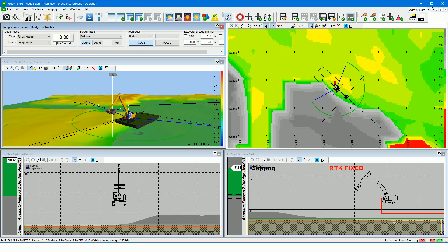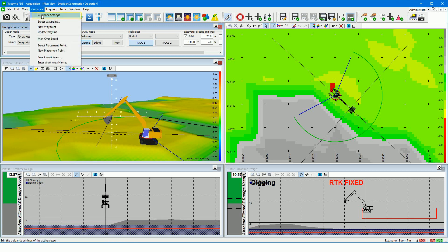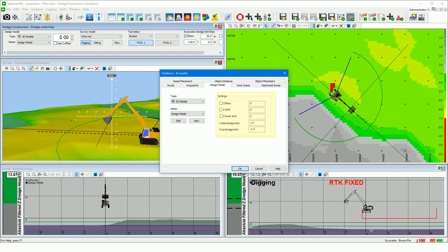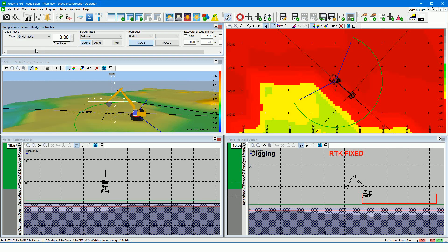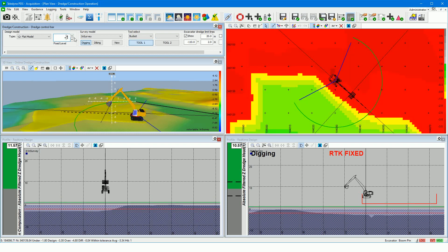The design model is displayed in the profile view. If you open the guidance menu and the guidance settings, then from the guidance dialog on the design model page, you can add to the design model an offset, a Z shift, a Z lower limit, and the over dredge and under dredge limits. Using the flat model design type allows you to quickly use a flat design — simply enter the desired height level and the design model updates immediately.